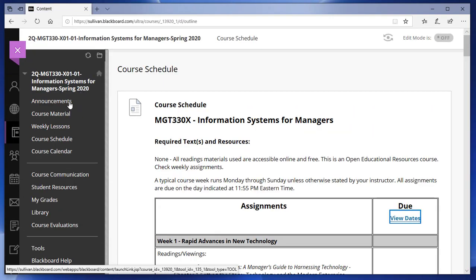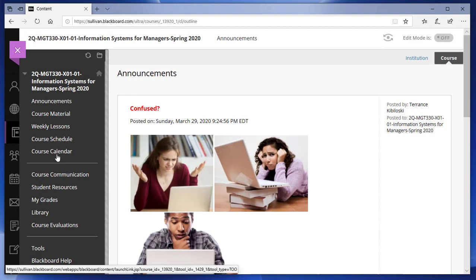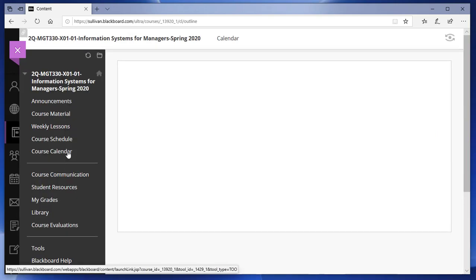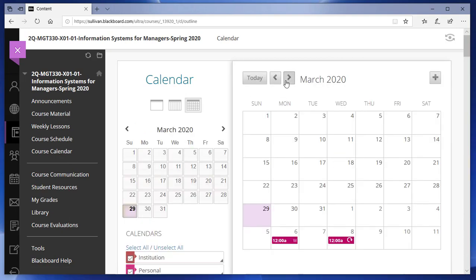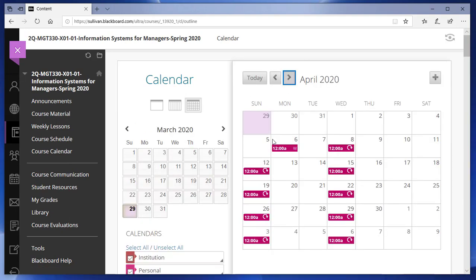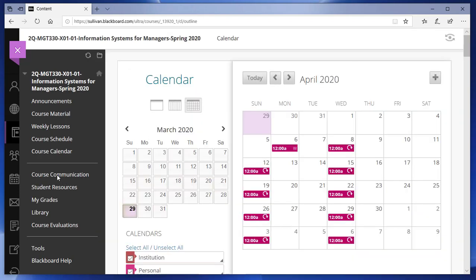So now we've looked at Announcements and the Course Schedule. The next thing I suggest is clicking on Course Calendar. The Course Calendar gives you an overview of the course by calendar date, so you can quickly see the dates that things are due. If you click on a particular item it gives you a brief description of that assignment.